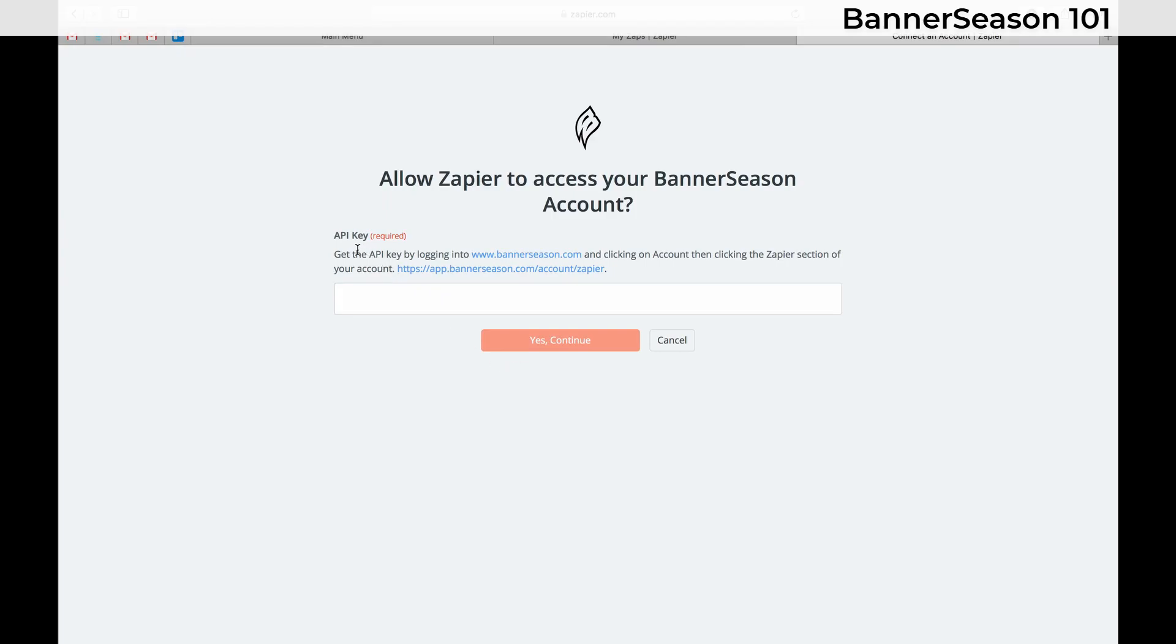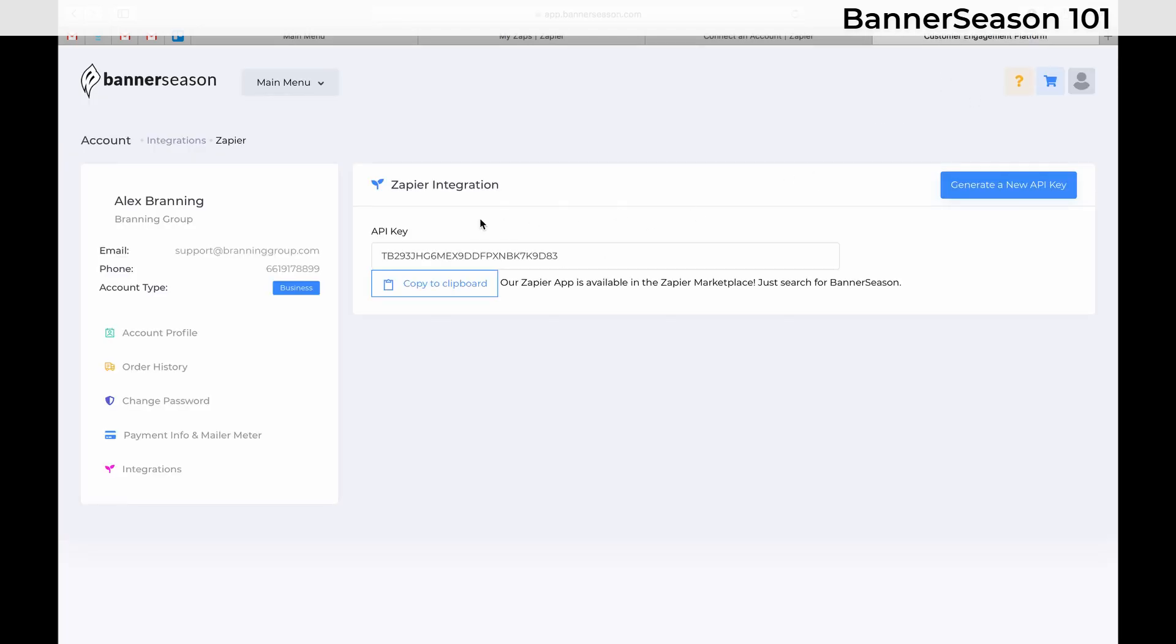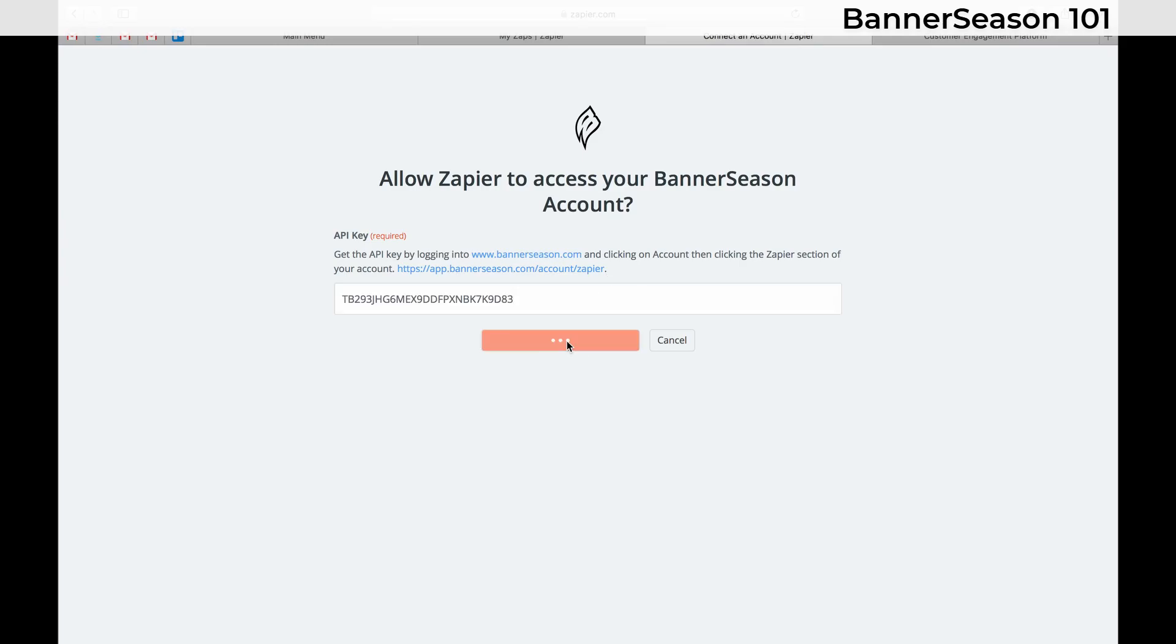What you need to do is get the API key from Banner Season. To do that, they make it really easy. You just click on this. It'll open your Banner Season account and they have your key right here. So you can copy that and then just paste it here.